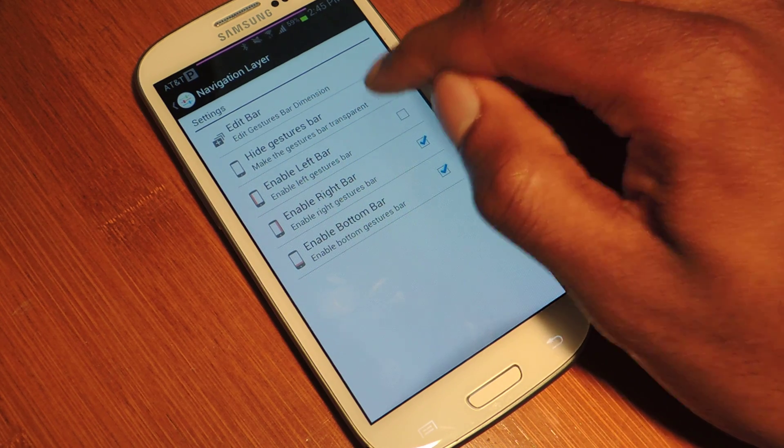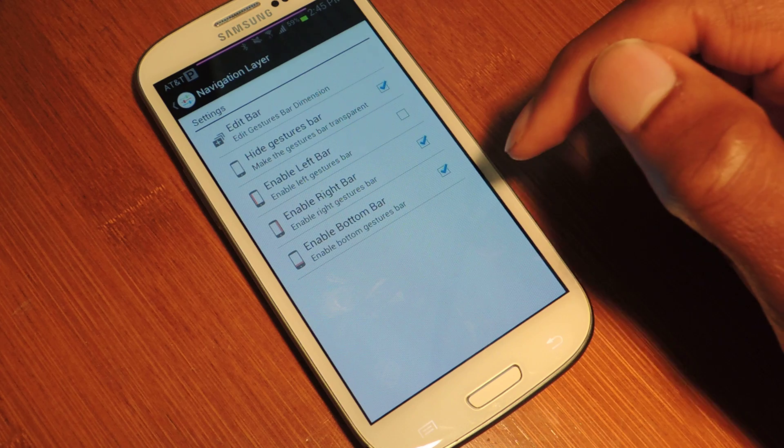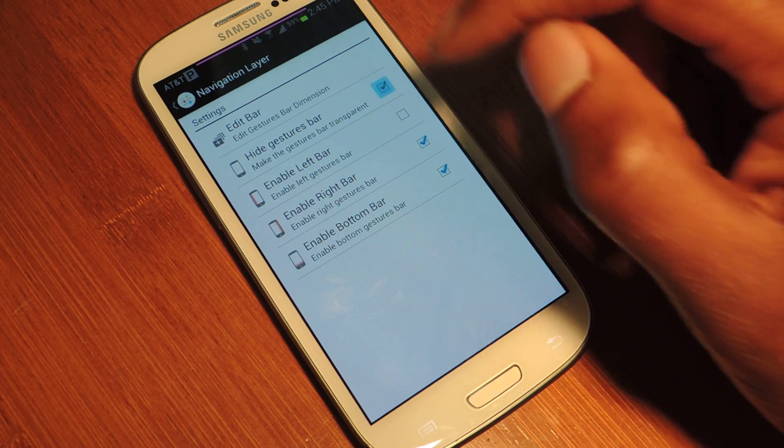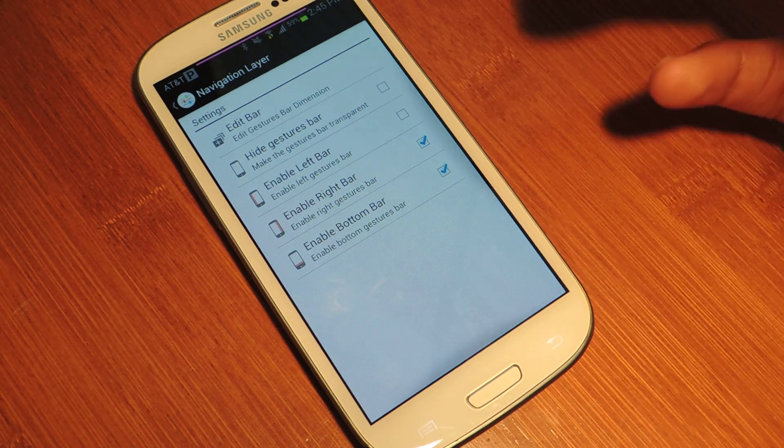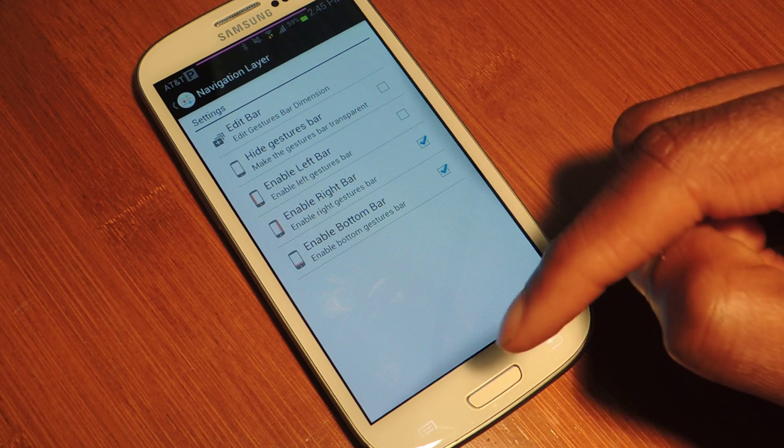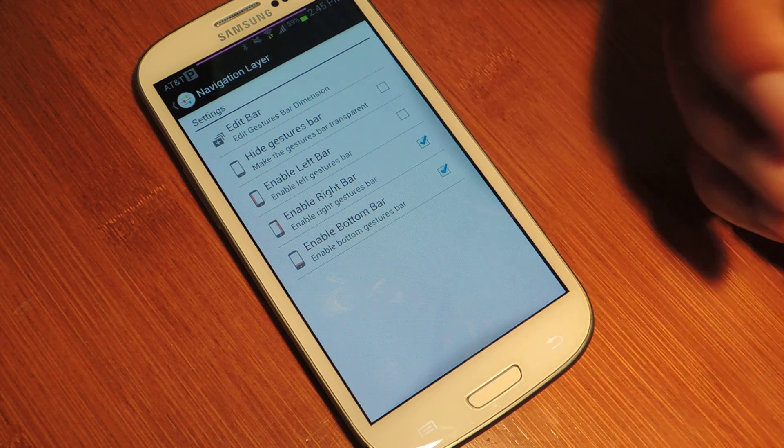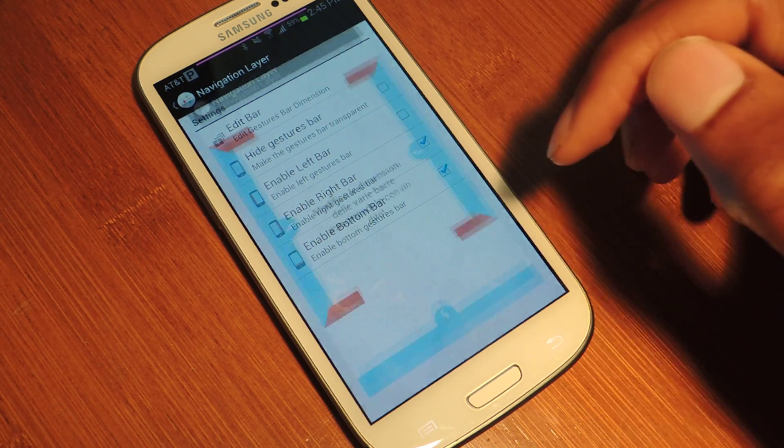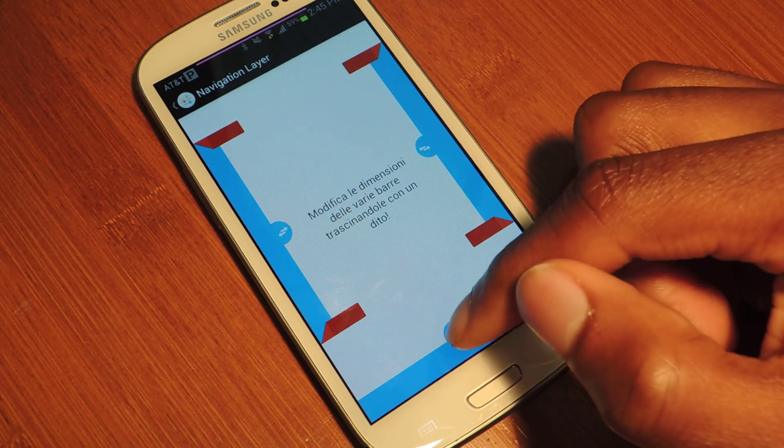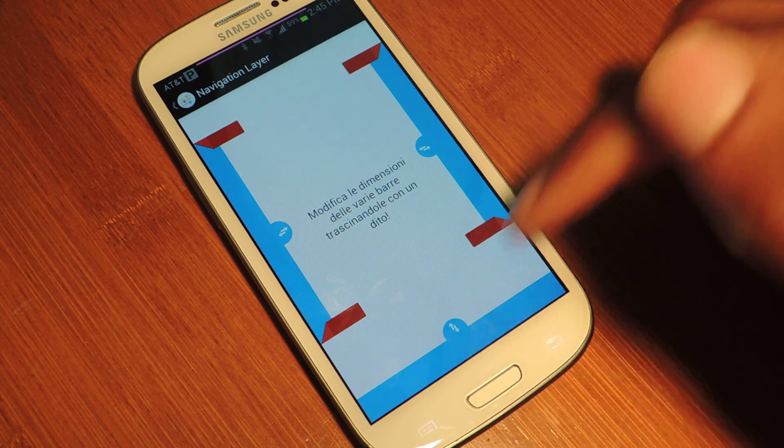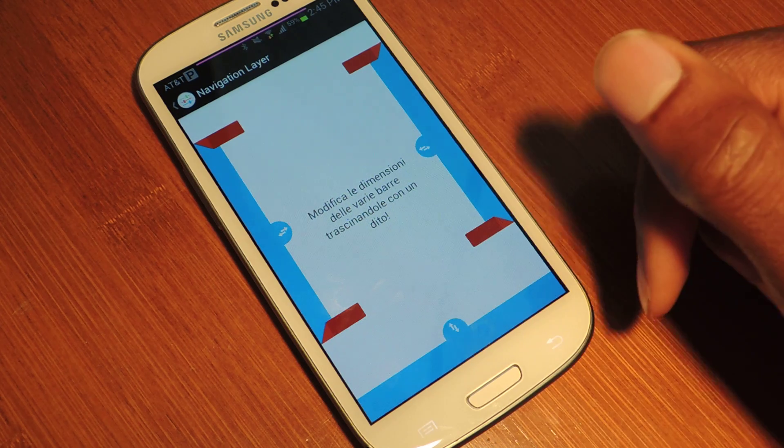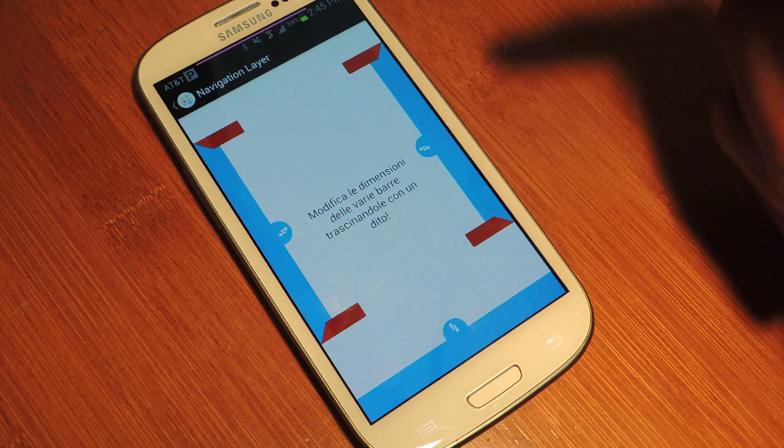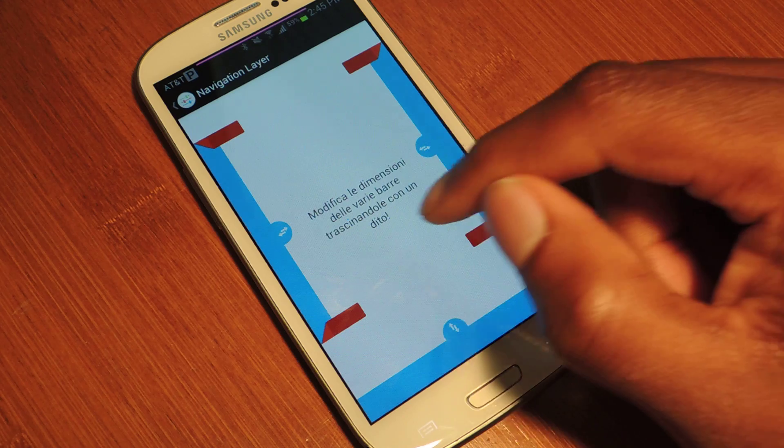And you can also hide it by checking hide gesture bar. Now, you're probably going to want to have them visible so you know the area to input your gestures. And here, you can edit that area and decrease and increase the size by pulling up and down or left or right. And that's as simple as it is.